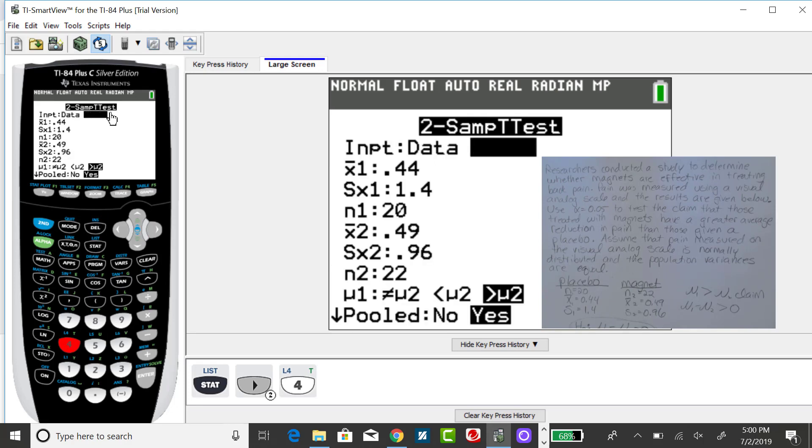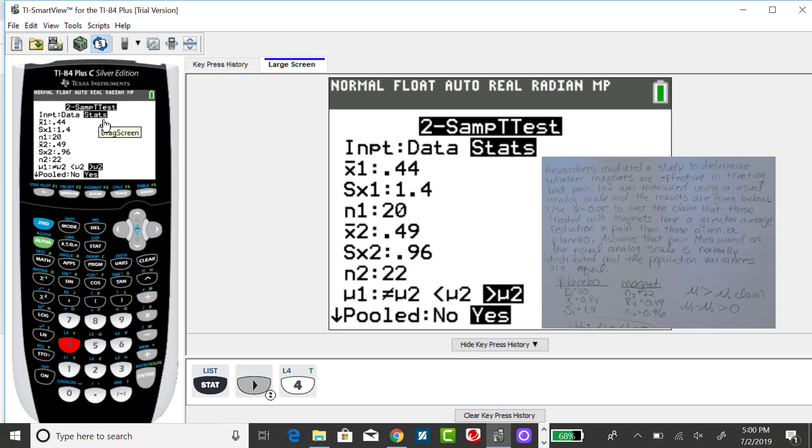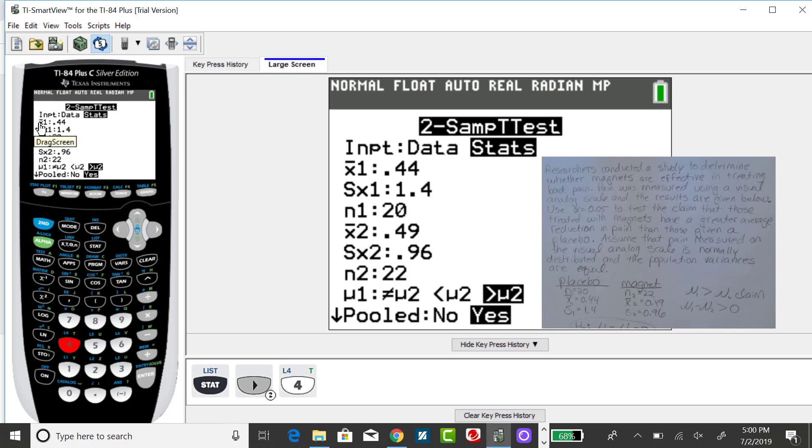I already inputted the summary statistics. I could have had the raw data in two lists, but for this problem, the information is summarized. My first sample information is here, and my second sample information is here.